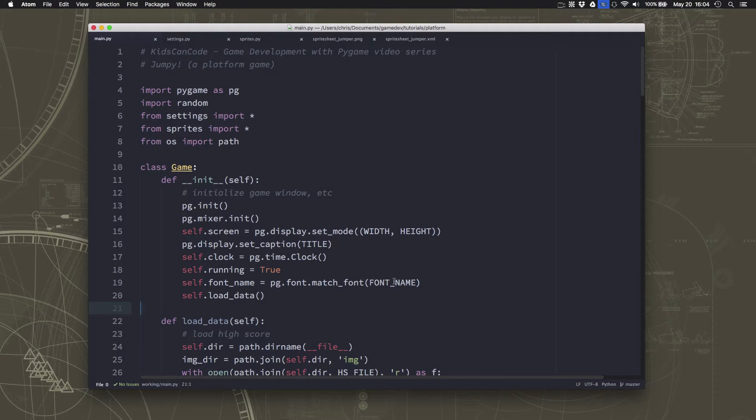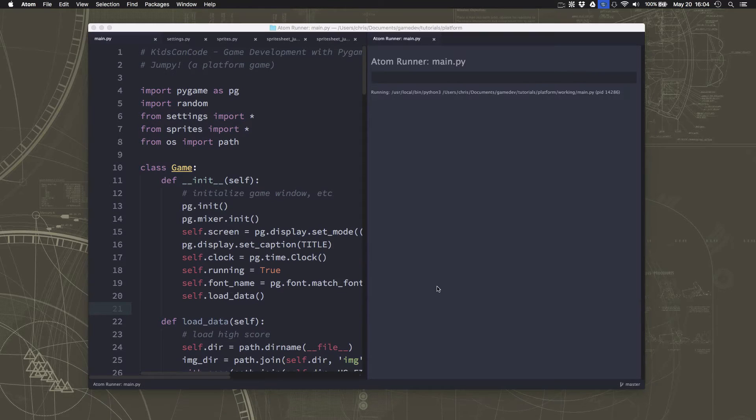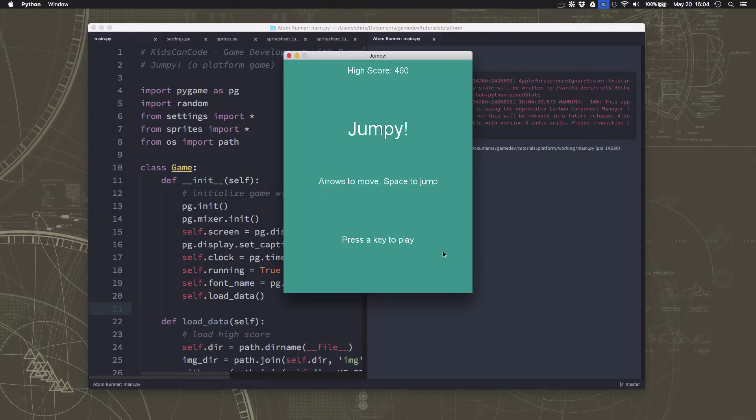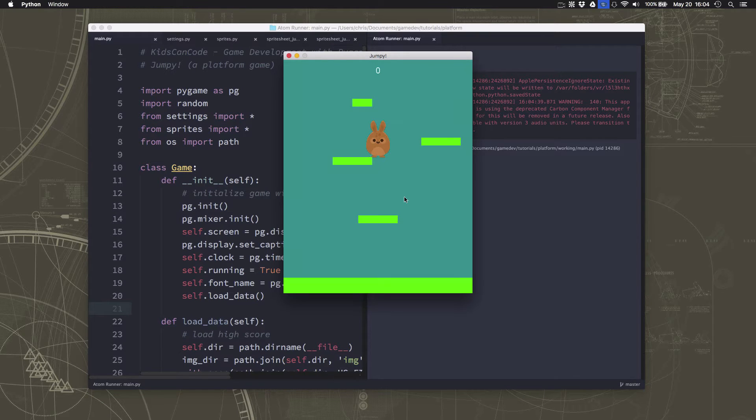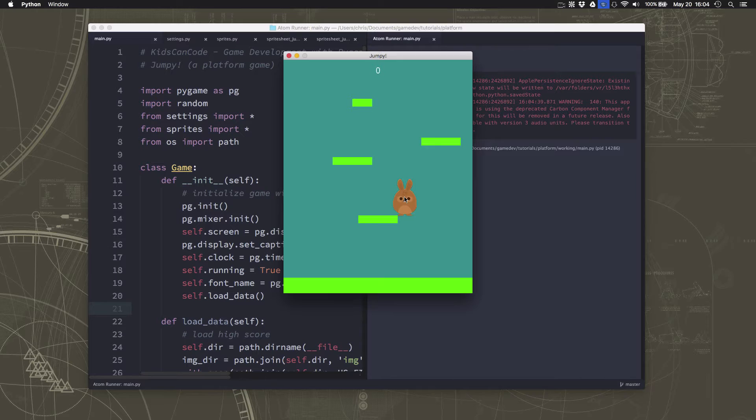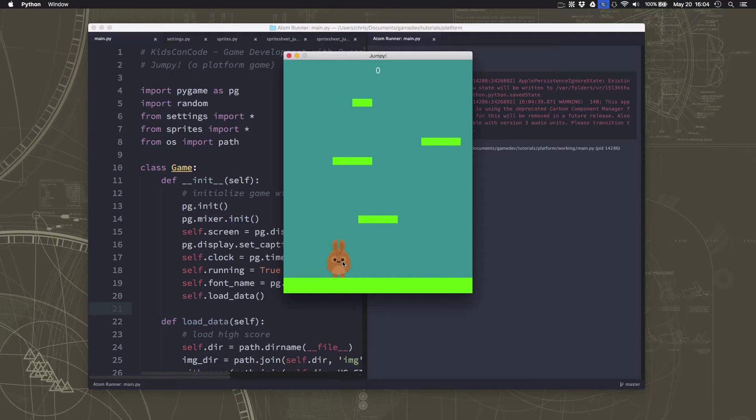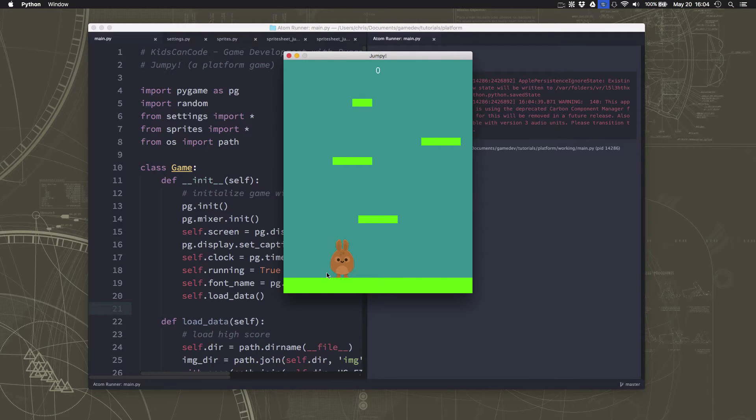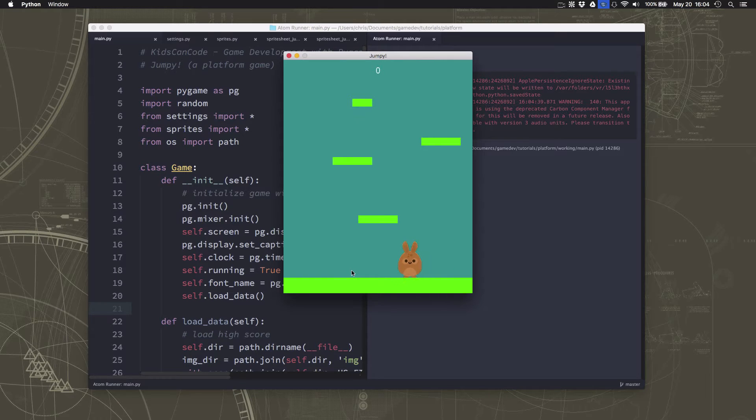In the last video, we set up the idle animation for our characters so that when we're standing still, we look like we are moving in place. Gives it a little bit more character. And this time around, we want to talk about the moving animation, the walking animation when we go side to side.